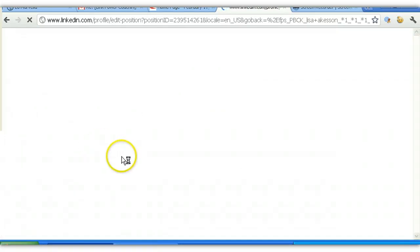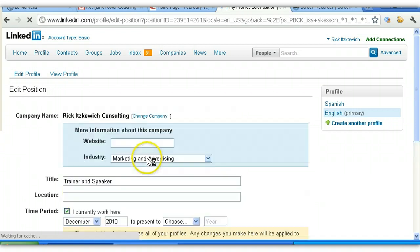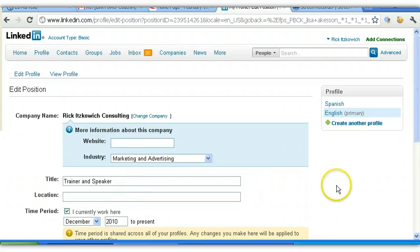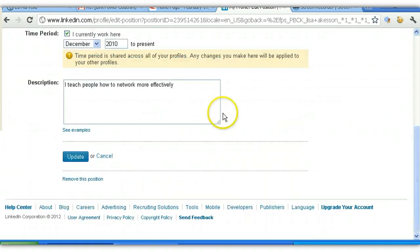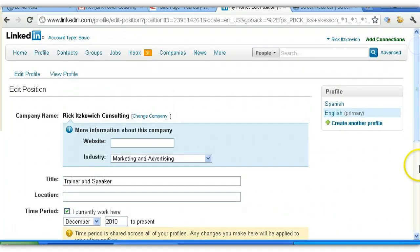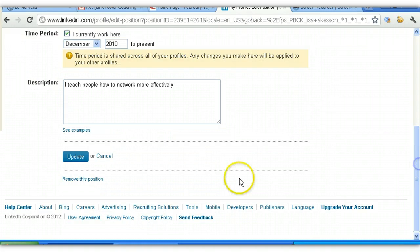And it will open up the window where you have your information. You can change the title and or anything connected to the description. And then when you finish, you just click on Update down here, and you're set.